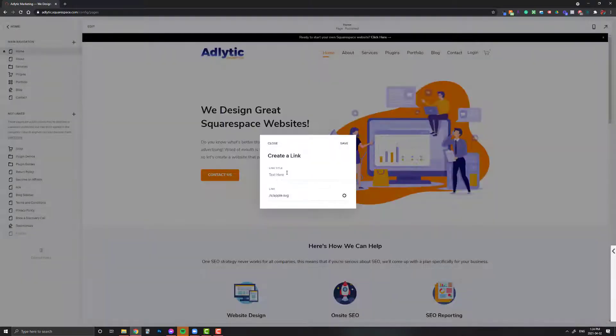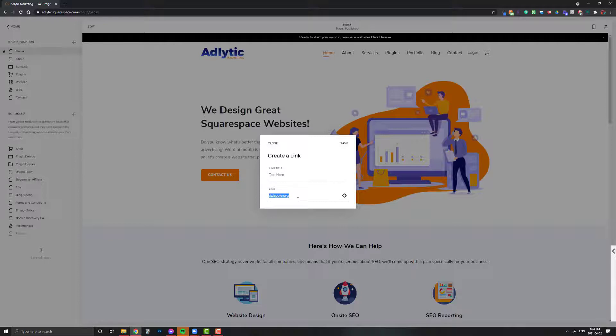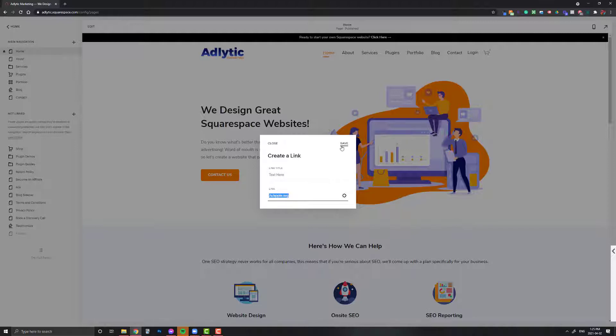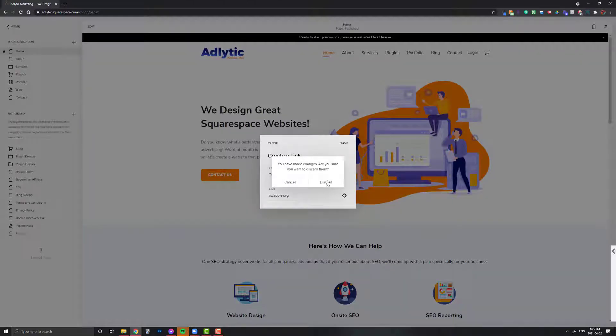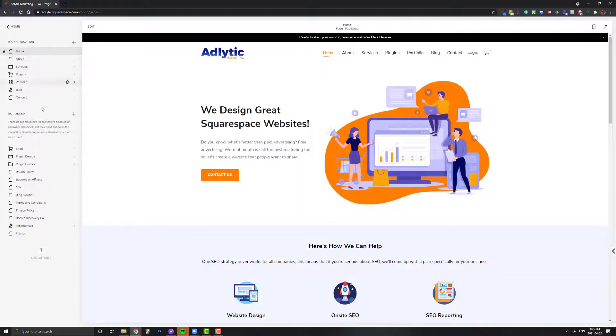Hit Save right here. You'll see the link, so you just want to copy this. It's /s/apple.svg. Once you've copied it, you actually don't need to save. You can just click Close.